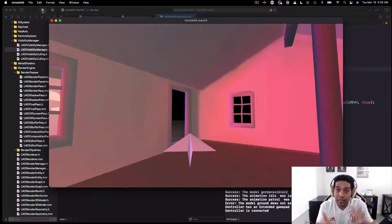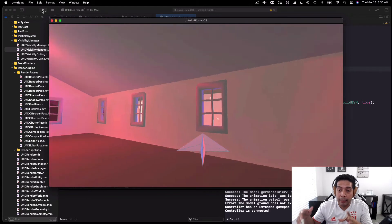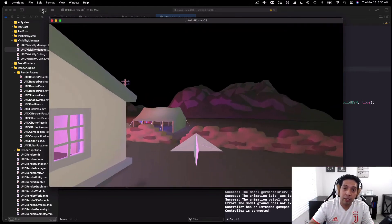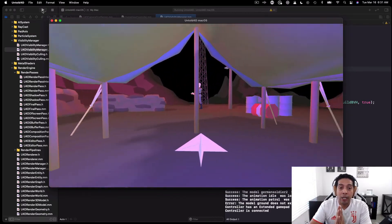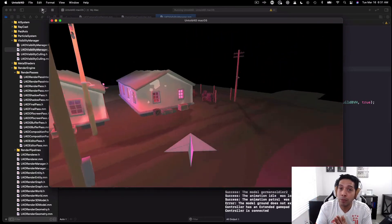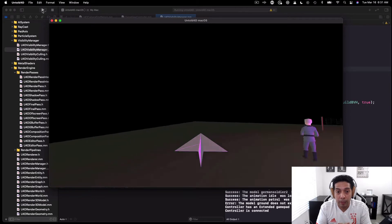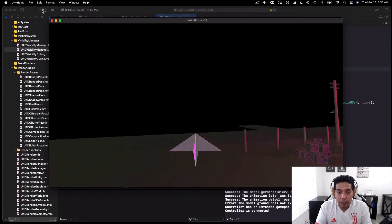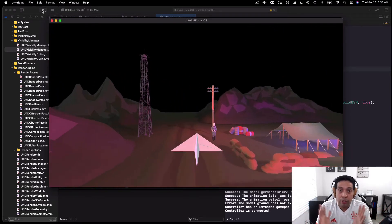So what's next? For the next version, my plan is to focus on fixing the physics and collision detection system. There are some major bugs that I have to fix and some major limitations that I want to improve.